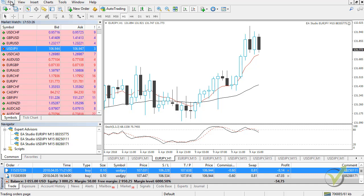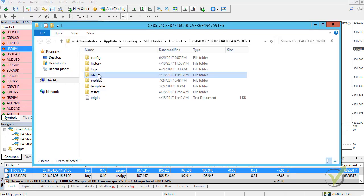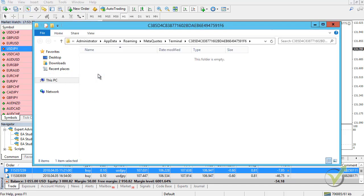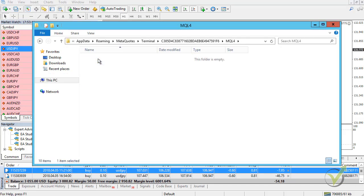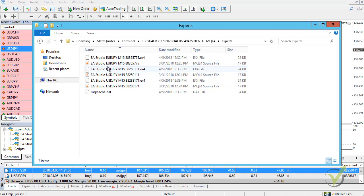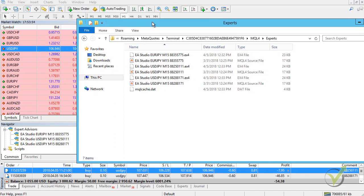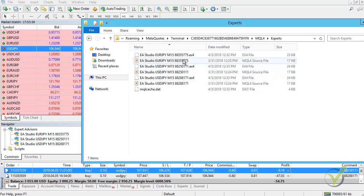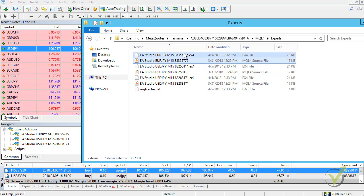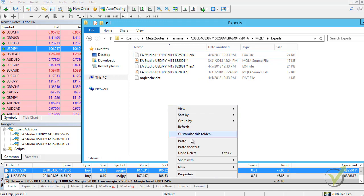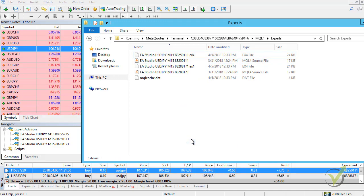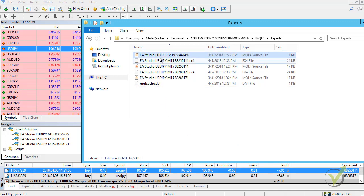Here I will go to File, Open Data folder and then I will go to MQL4 and I will go to Experts. And here I need to remove now the Expert Advisor with magic number ending on 775. It's the first one. I will just delete it. It's the Euro Yen one and I will paste the other one. So it is the EURUSD.